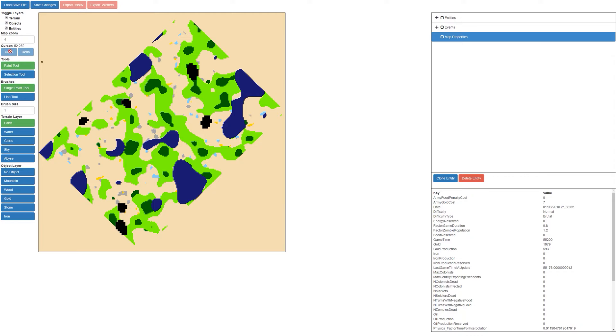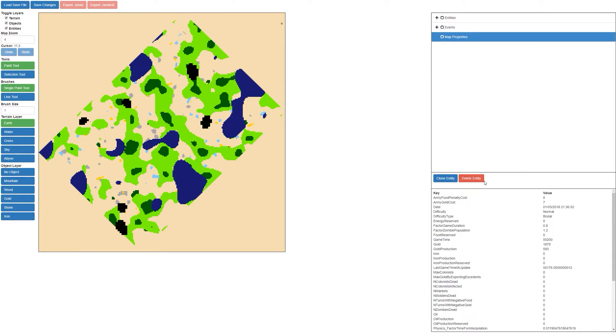Over on the left-hand side here you can see we've added the undo and redo buttons. We've also added a line tool and some fixes to the entity deleting and entity cloning features.